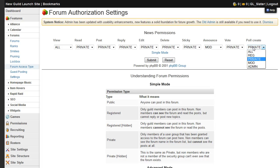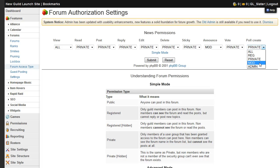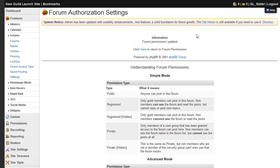And each of these has whether it's everyone, a registered member, a member of a specific permission group, moderators, or the site owner. And so you can just configure that. Once you're done, click submit, and it will go live on the site.